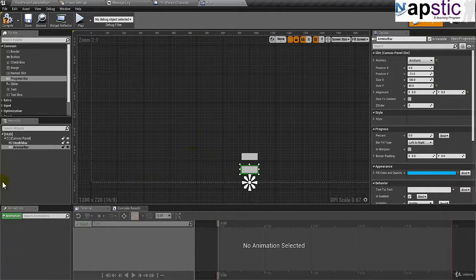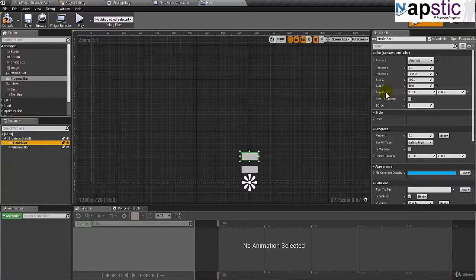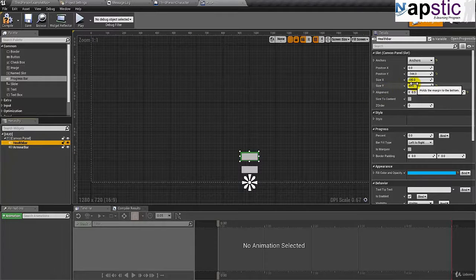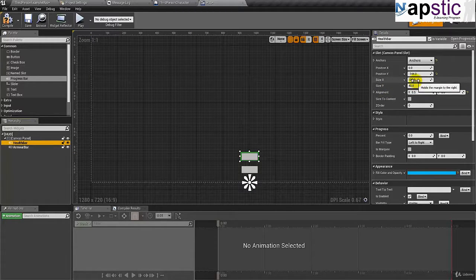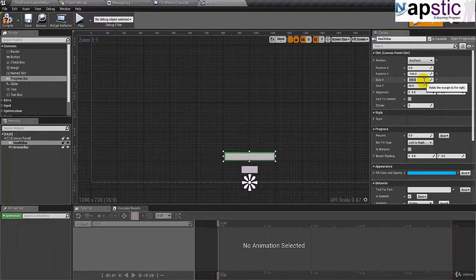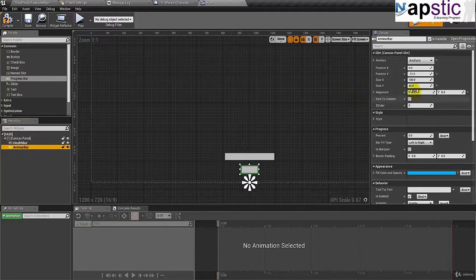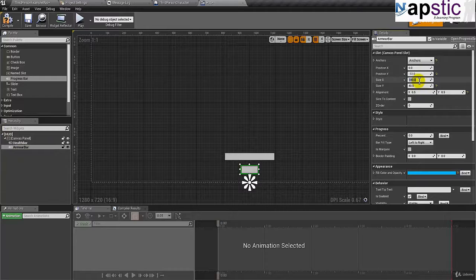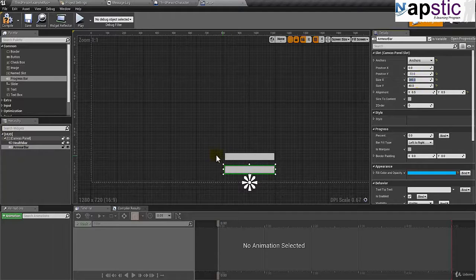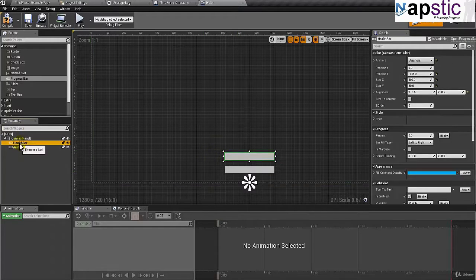Now I'll select the helper and I'll give it some size. So I'll say size X can be, I don't know, 300. That's fine. And armor bar can also be 300. So now we have the helper and armor bar.